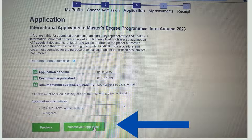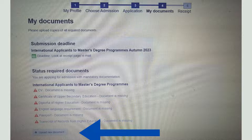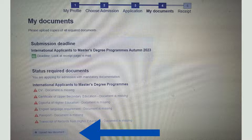After submitting your application, you will see the required documents section with a complete list. Documents typically include: your CV, certificate of upper secondary school, diploma of higher education, graduation transcript, English language requirement such as IELTS, passport, and sometimes a recommendation letter, bank statement. Required documents vary from university to university and course to course.